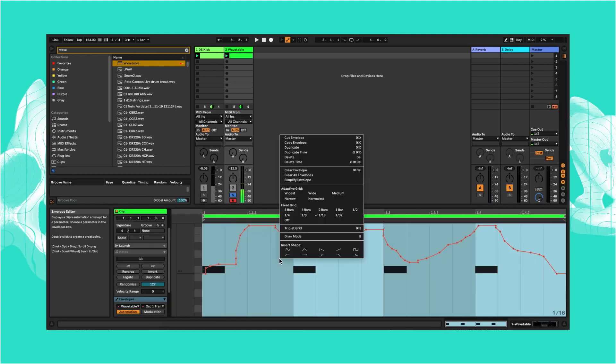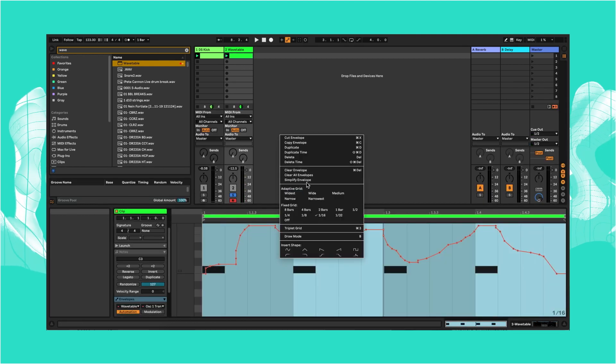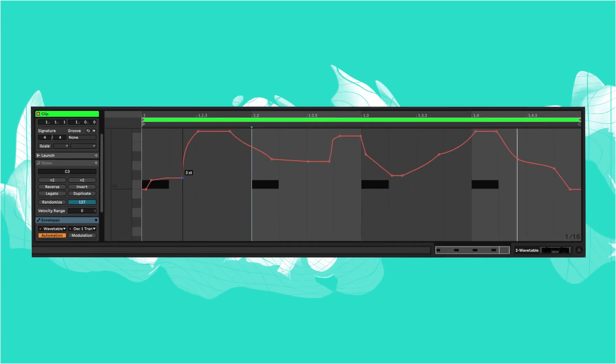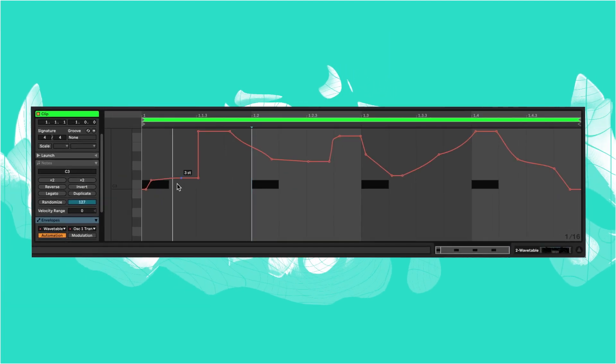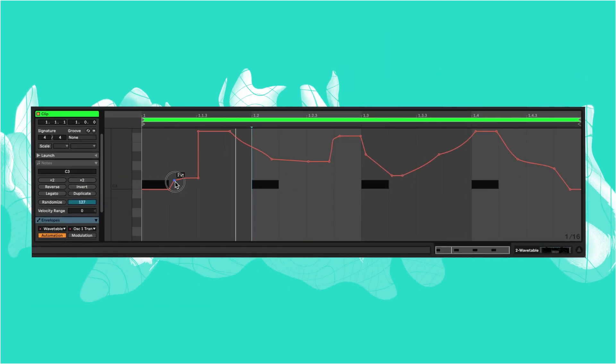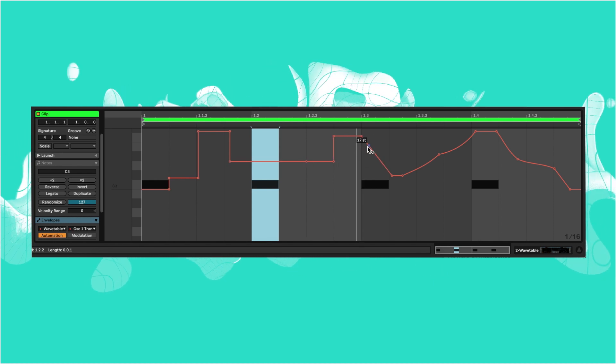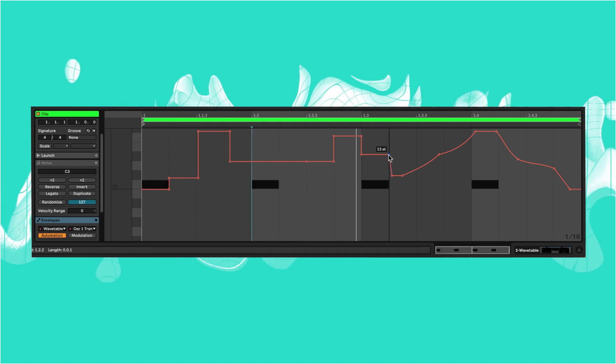One cool trick to help us here is to select all then simplify modulation envelopes. I'm going to bring this back even more by using this as a guide to create a more square sequence of automation, like this.